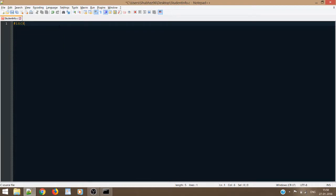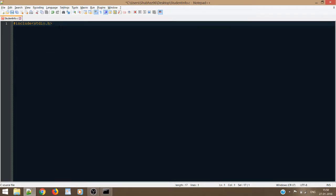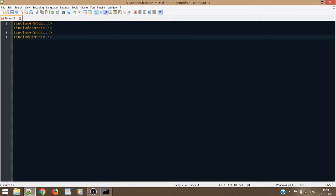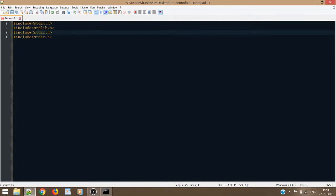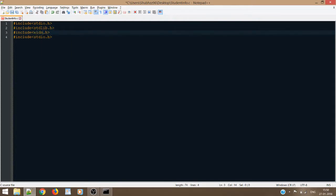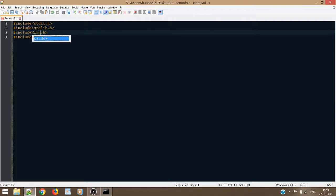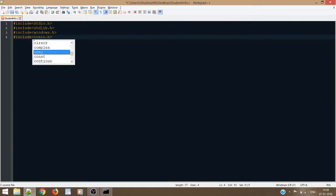First of all, I will include all the header files that I will be using throughout the code.